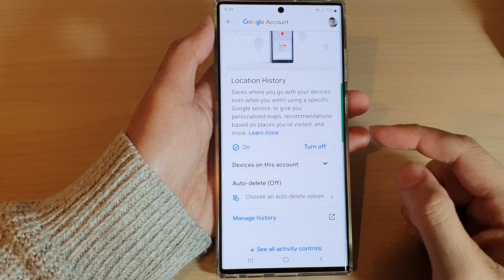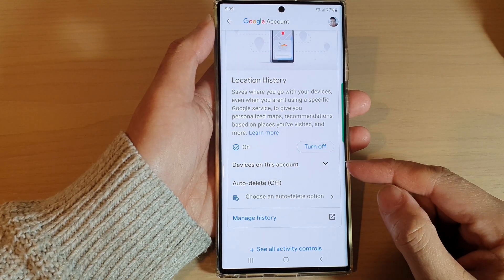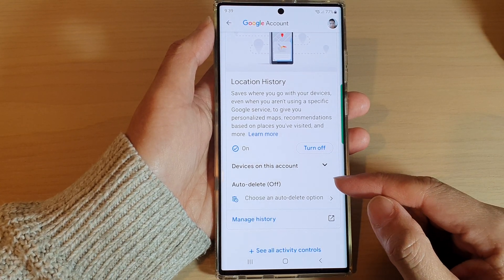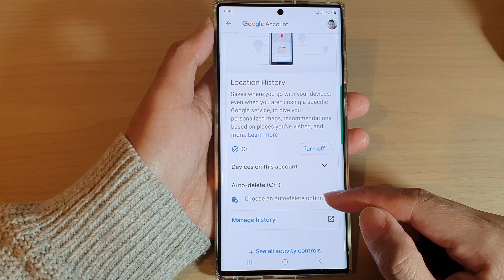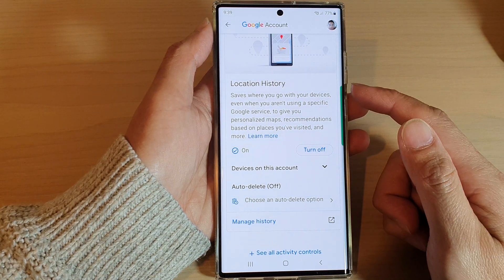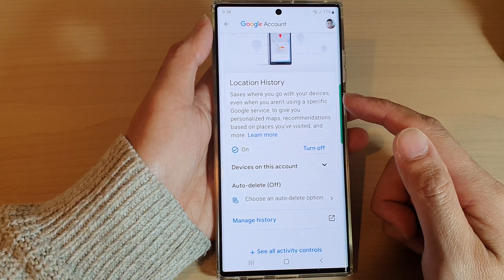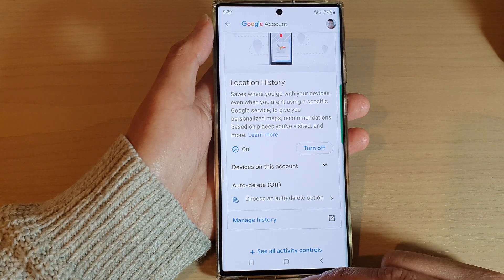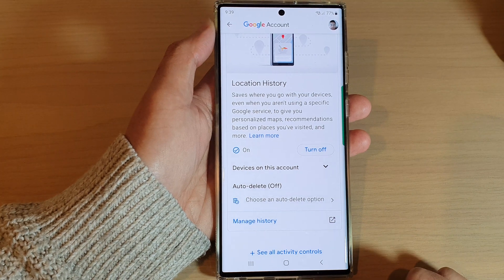Hey guys, in this video we're going to take a look at how you can choose an auto-delete option for your Google location history on your Samsung Android phone.